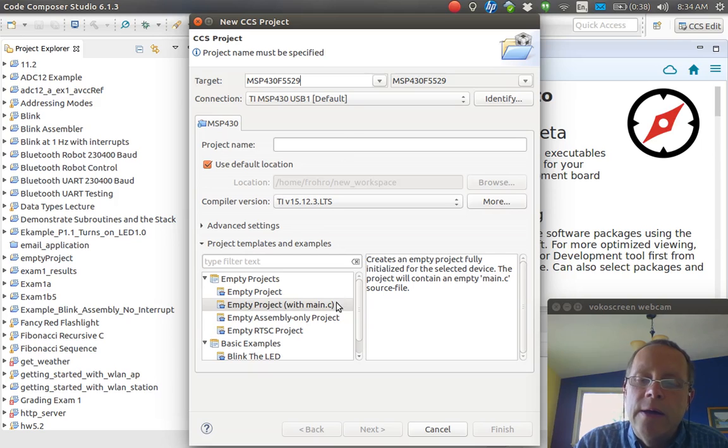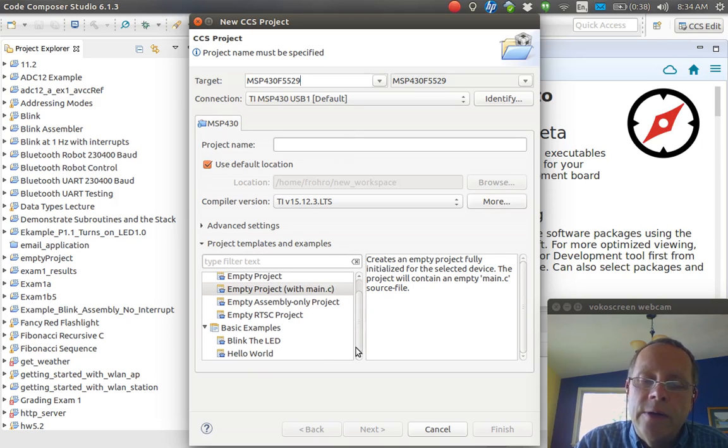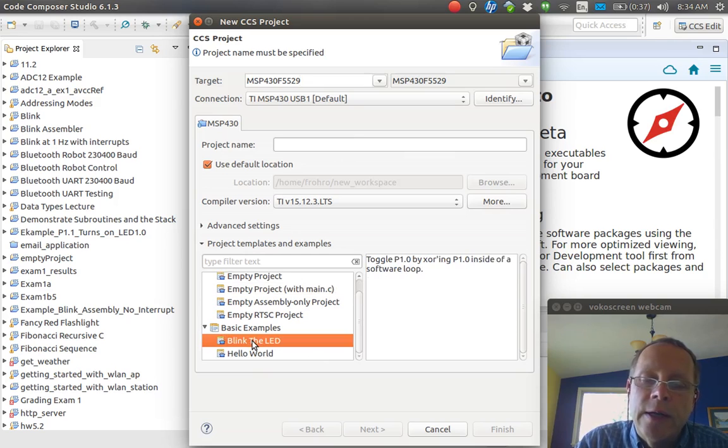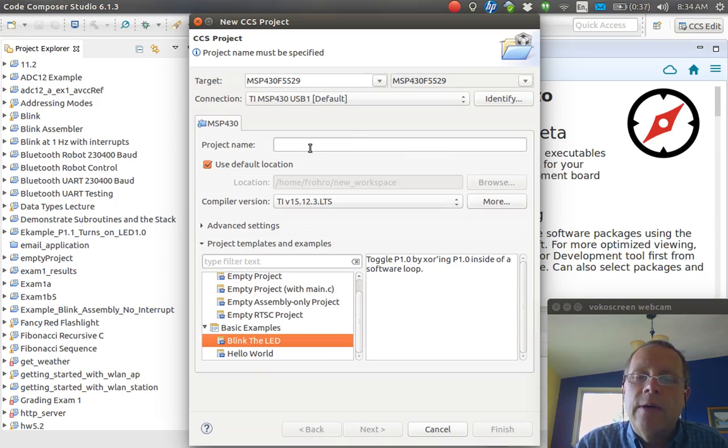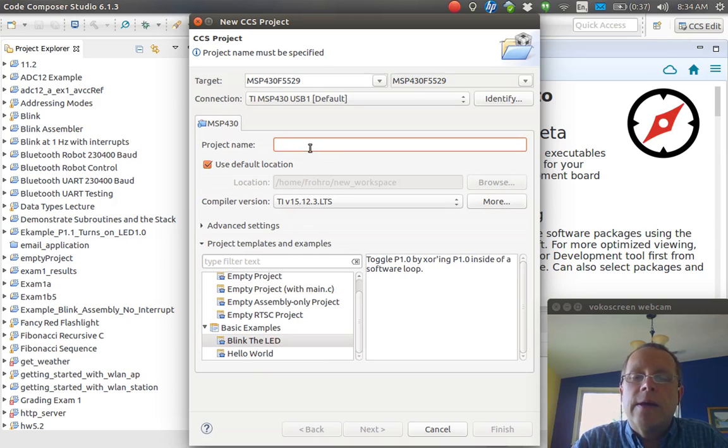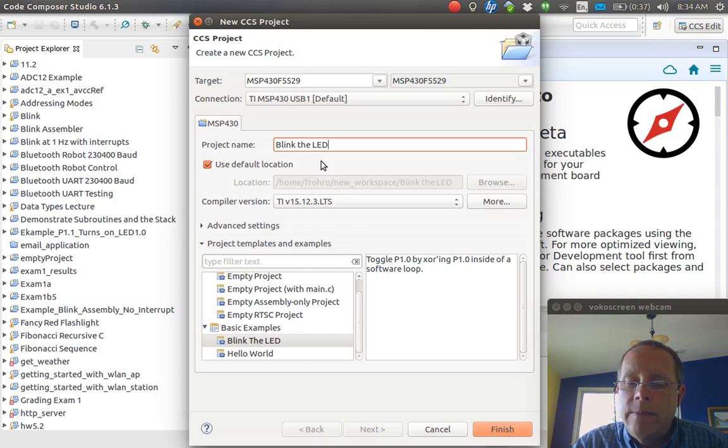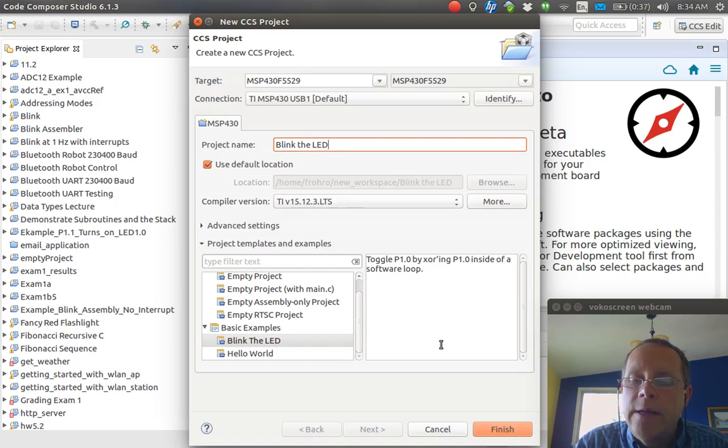Once it does that, you can go down here to the examples and click the Blink the LED example, and you need to call it something. So I'm calling it Blink the LED.